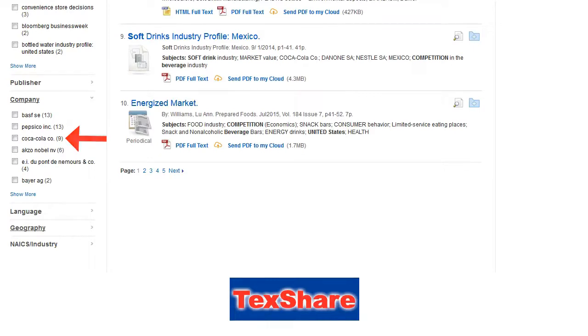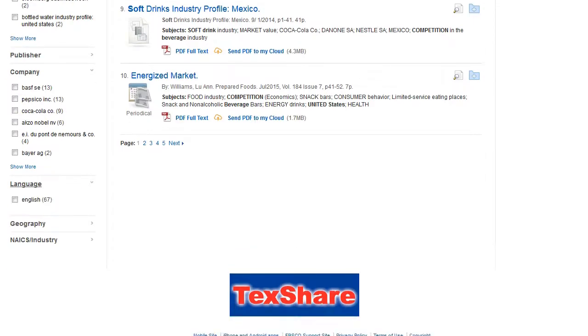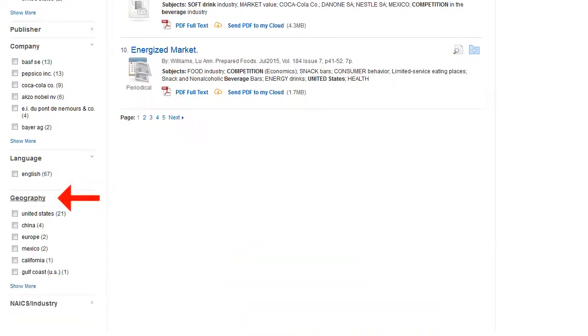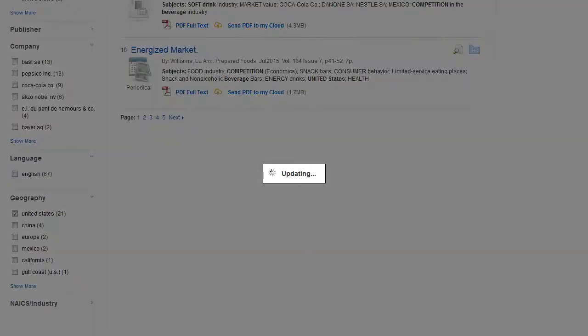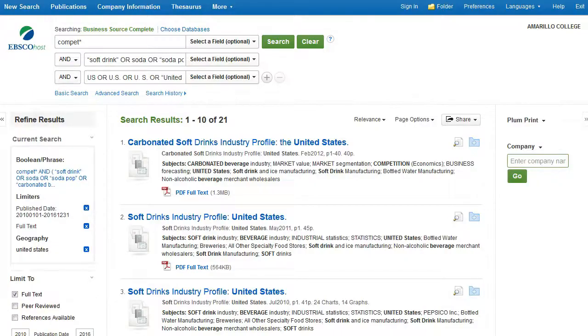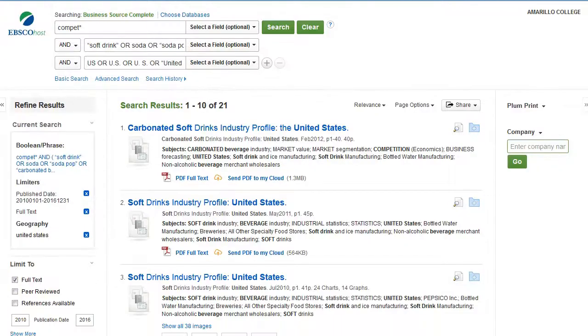So, Coca-Cola Company, for example. Here's language again, and geography is the area in which the article was published. I use this sometimes to narrow things down to just things that are published in the US.